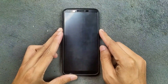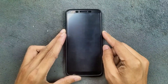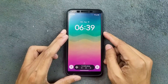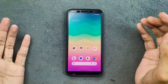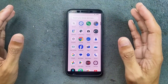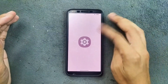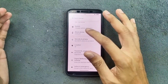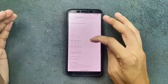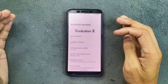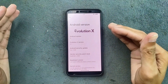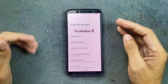Hey guys, welcome back to another custom ROM review for OnePlus 5T. This time we have Evolution X ROM based on Android 15. As you know, officially you cannot get Evolution X ROM for this device — this is an unofficial version. I do have an Android 16 based Evolution X ROM for this device too, but right now I'm trying the Android 15 based one. This one is working pretty well, and after this I will try the Android 16 one.